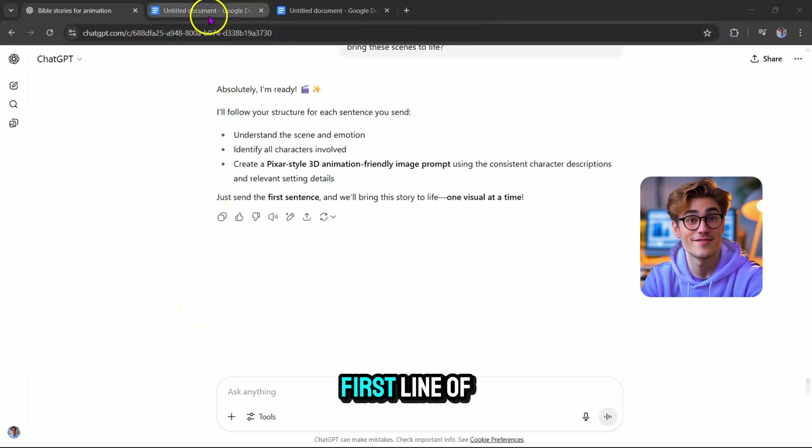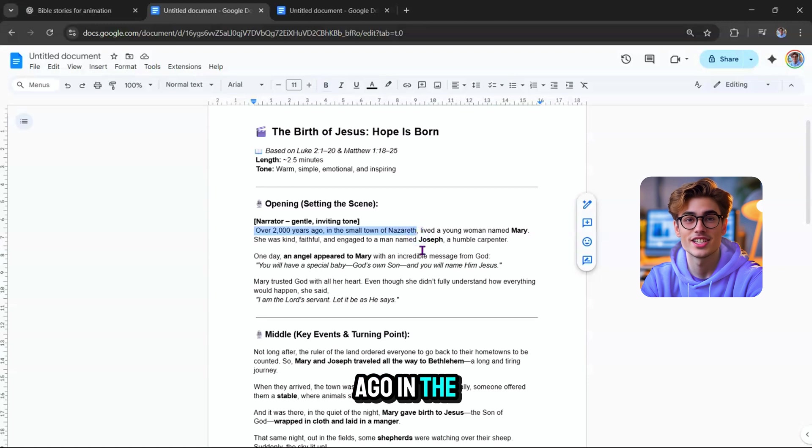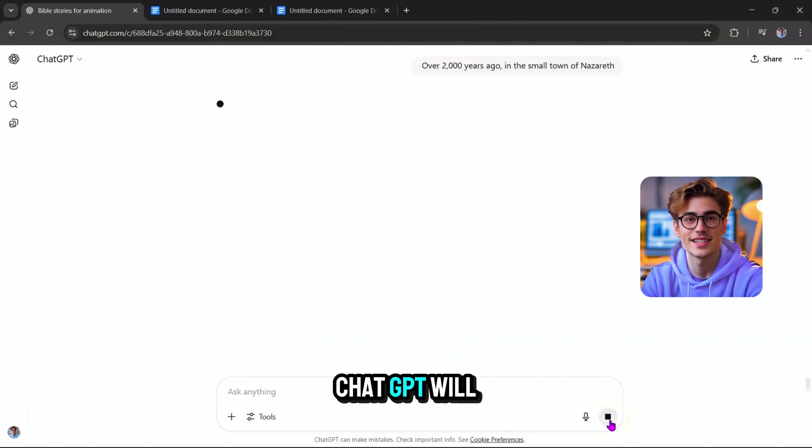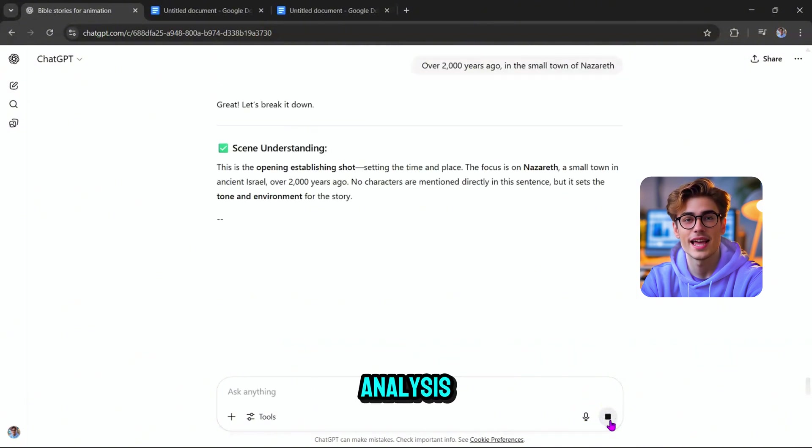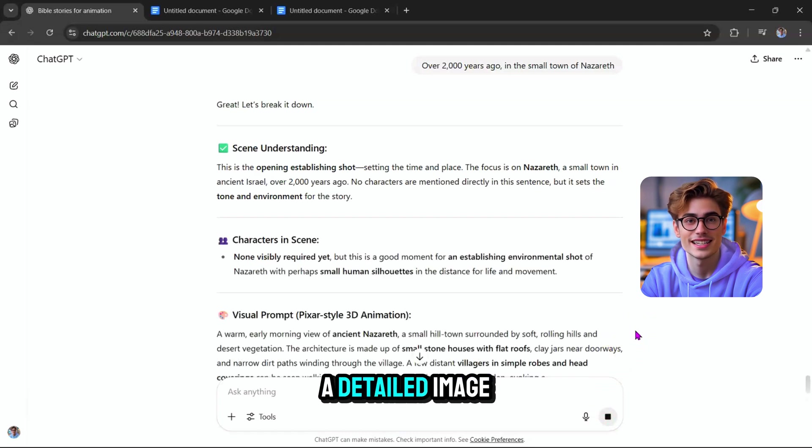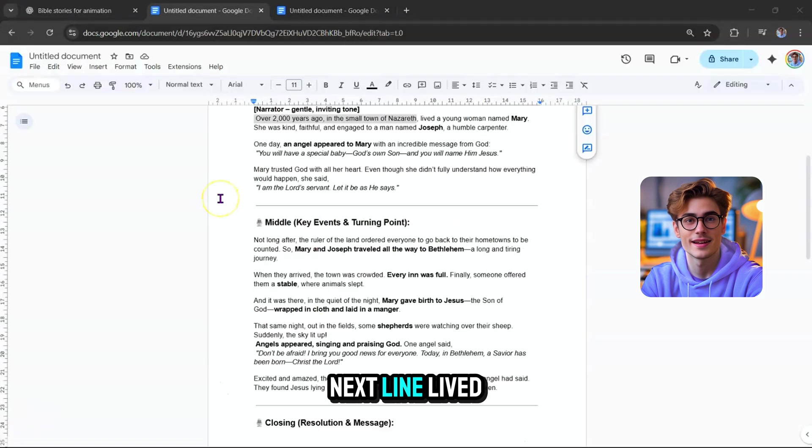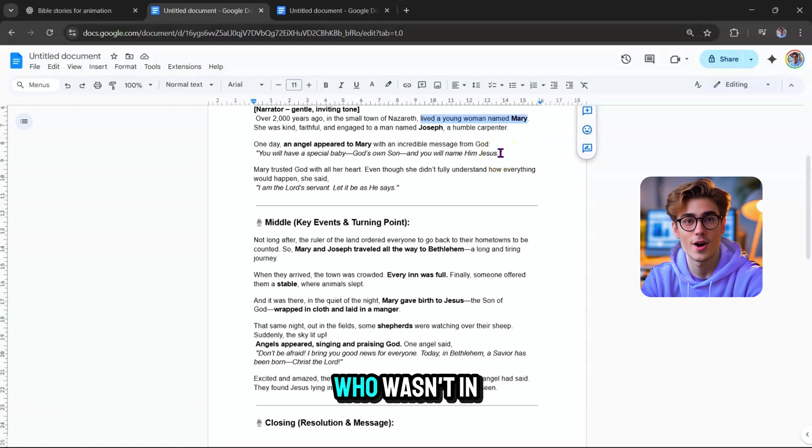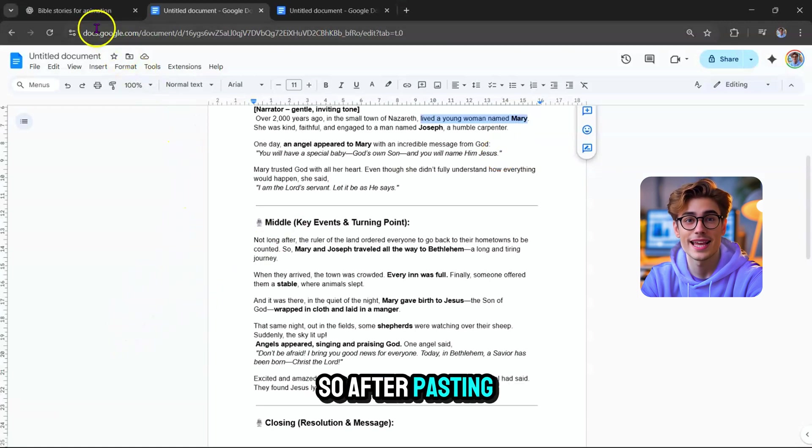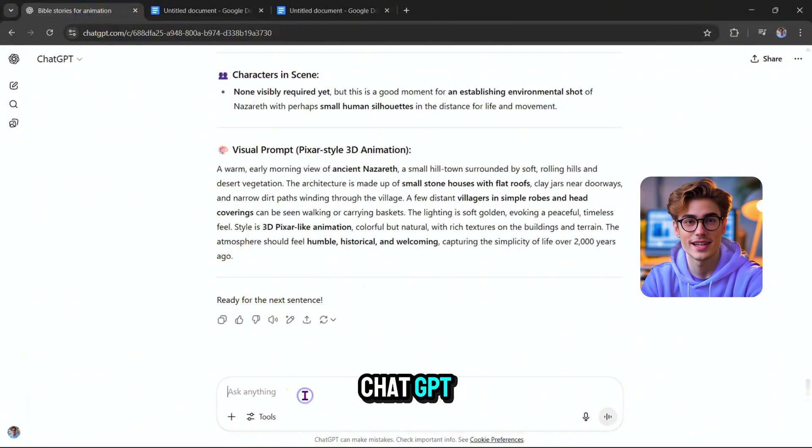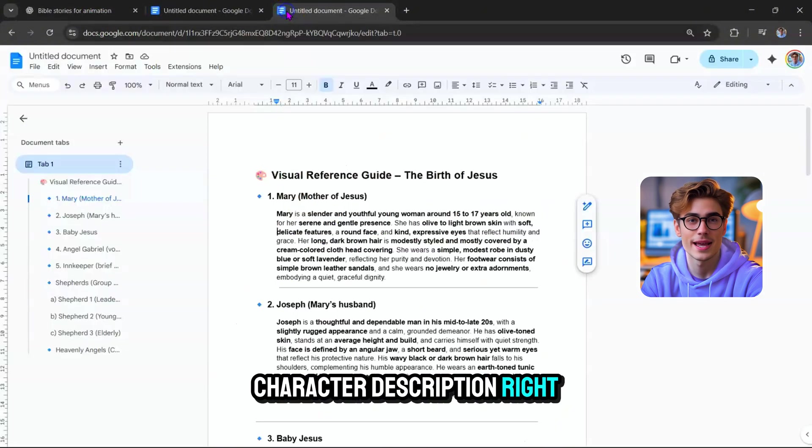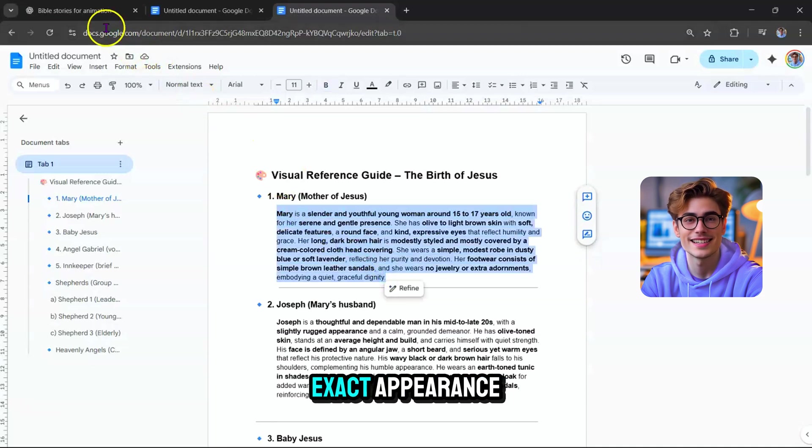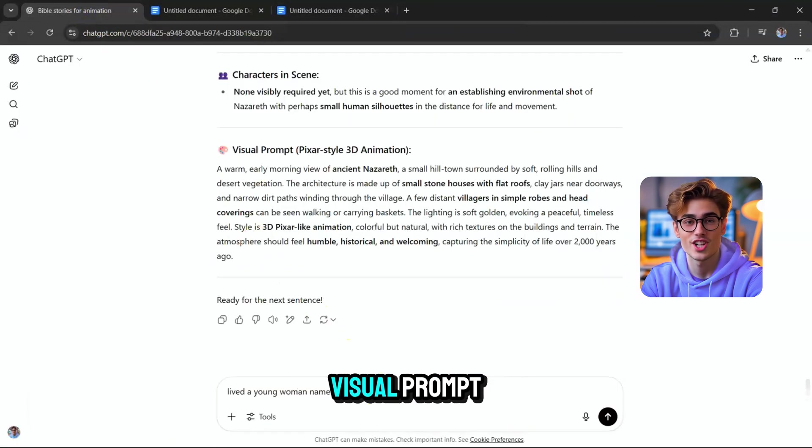Let's say the first line of our story is, over 2,000 years ago, in the small town of Nazareth. Copy that sentence and paste it into ChatGPT. ChatGPT will generate a scene analysis, list the characters present, and then provide a detailed image prompt. Next line, lived a young woman named Mary. This introduces Mary, who wasn't in the previous scene. So after pasting this sentence into ChatGPT, also paste Mary's character description right below it. This ensures ChatGPT includes Mary's exact appearance when generating the visual prompt.